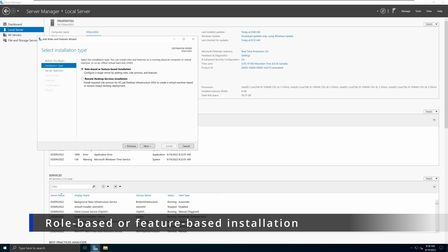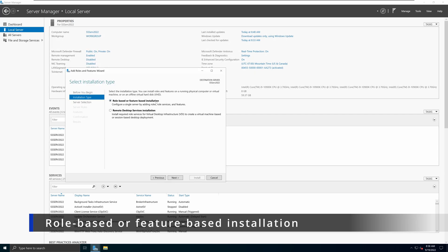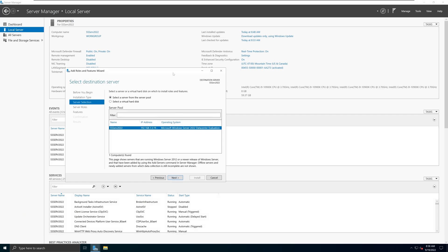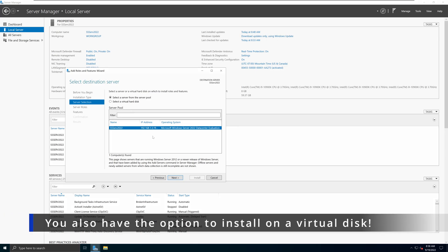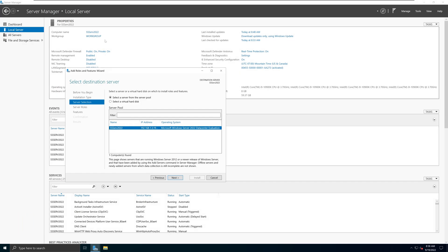The reason we are picking Role-based or Feature-based Installation is because it allows us to install the Active Directory Domain Controller on this local server — basically configuring a single server by adding roles or role services and features to this particular machine. We're going to select that option, click Next, and on the next screen they will list the servers available. We have this server listed here — SS Serv 2022 — already selected, so we're going to click Next.